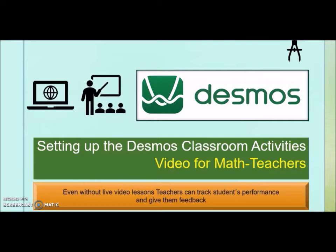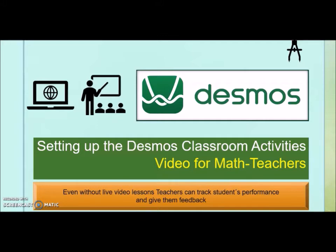Welcome teachers, this is the first video for Desmos tutorial. In this video I'm going to talk about how you can set up some Desmos classroom activities. I know some of you are already aware about these, but there are Desmos calculators and Desmos classroom activities. This video is especially for math teachers and the beauty of this tool is even if you don't have a live video lesson going on, you can still assign your students tasks, activities, and homework through this platform.